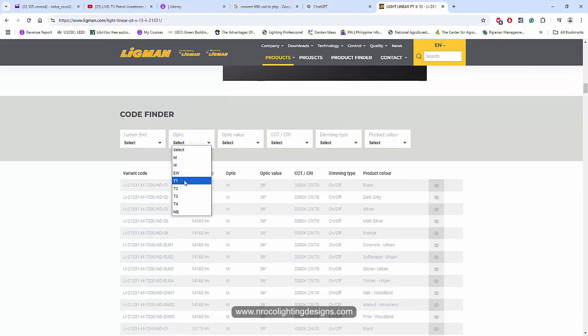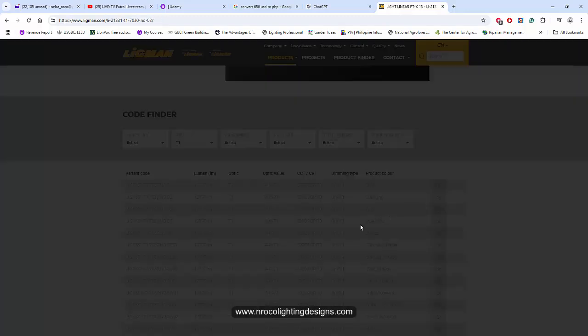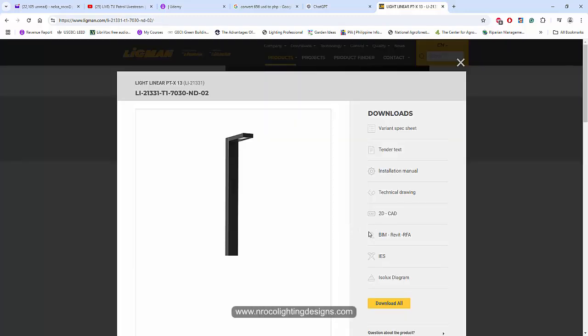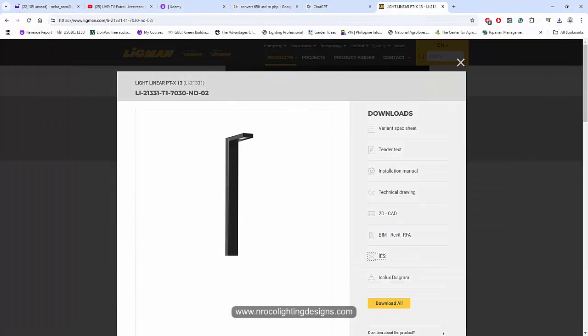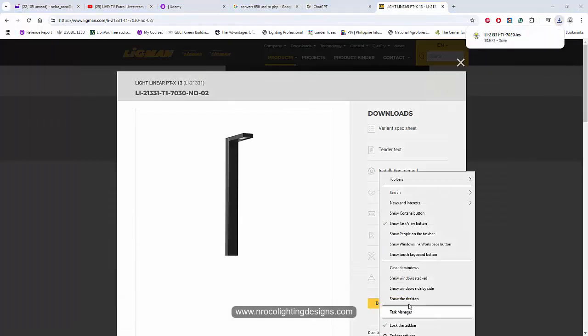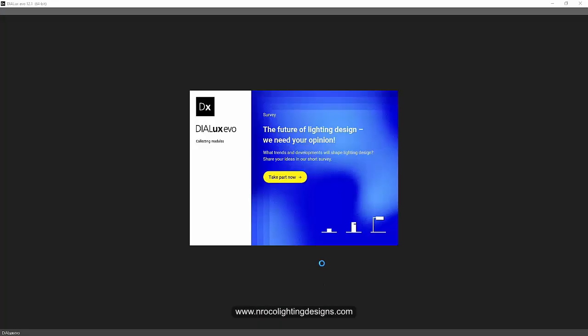Let's go and select the T1. If I go in here and select the T1, I'll just say dark gray with 3000 Kelvin because most of the landscape luminaires use 3000 Kelvin. I'm just going to use this IES file here and download it to my desktop.